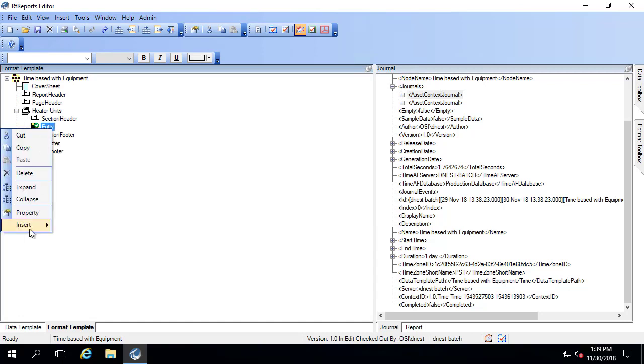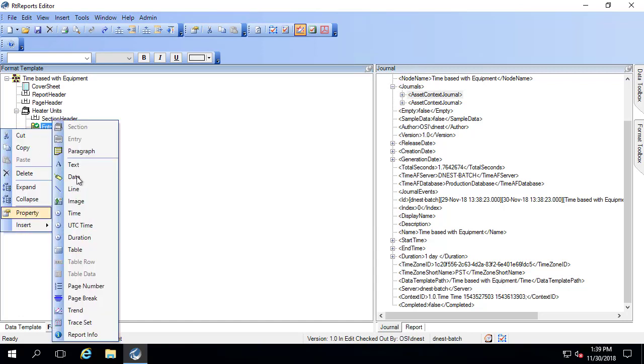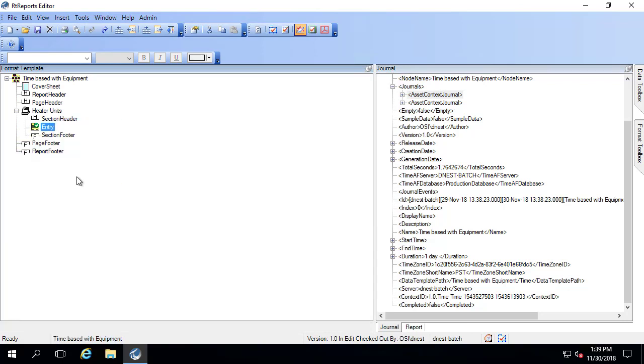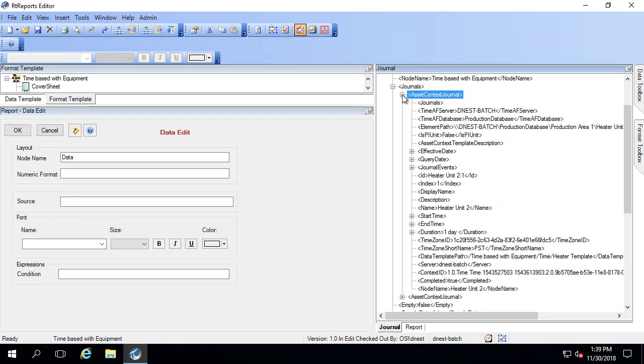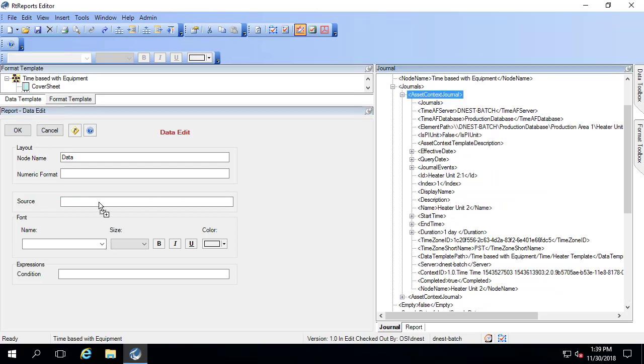And then within the entry, I want two things. I want the text, the name of the heater. So that'll go under source. If I open one up, I'll do heater unit.